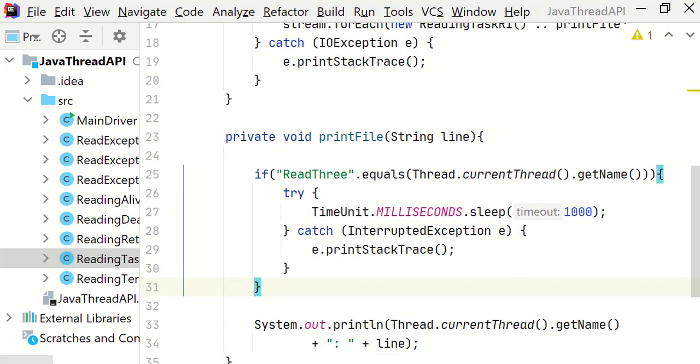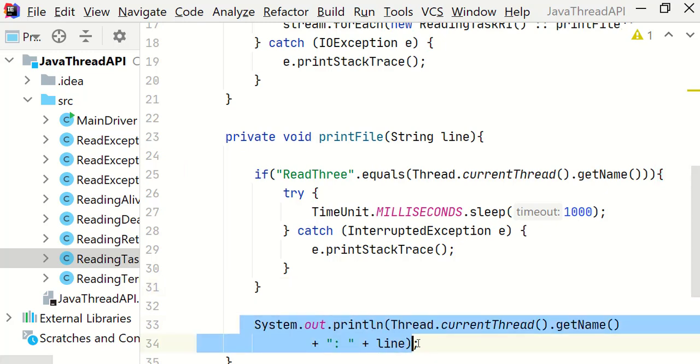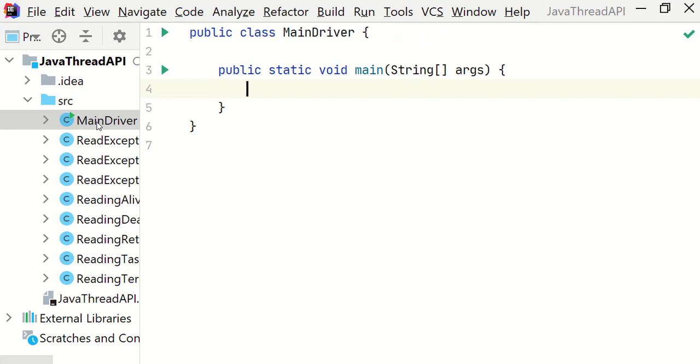And for printing on console, the printFile method simply uses system.out.println to print it. Just ignore this if condition for now. Let's go back to the main driver class and create three instances of ReadingTaskRI.